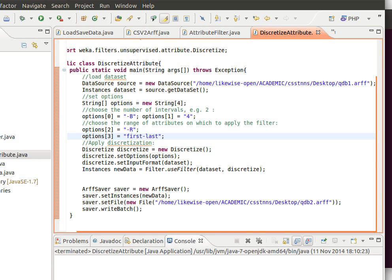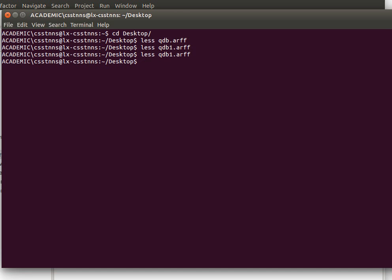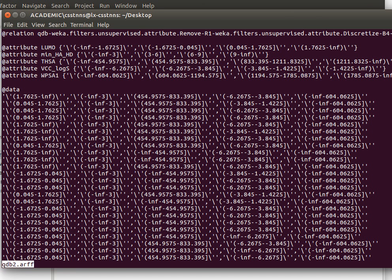Yeah so this must have worked and we've used it, we've saved it to QDB. QDB2.ARFF, so QDB2 as you can see now it has actually converted it into nominal data.